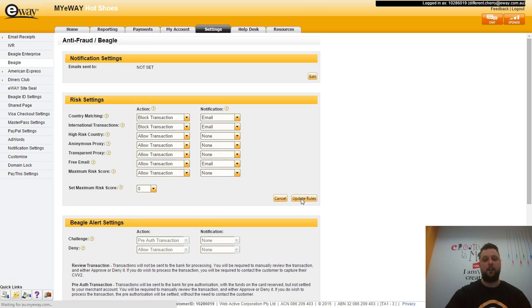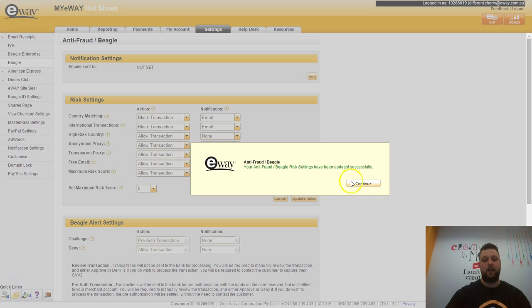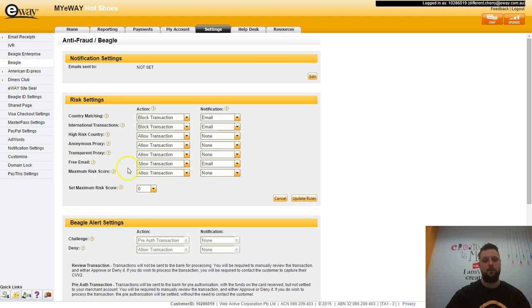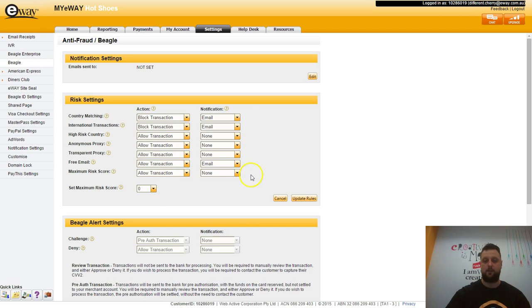You will now be notified via email each time an international transaction transacts on your website. You can do this for each individual rule or you don't necessarily have to set an email notification if you don't want to.